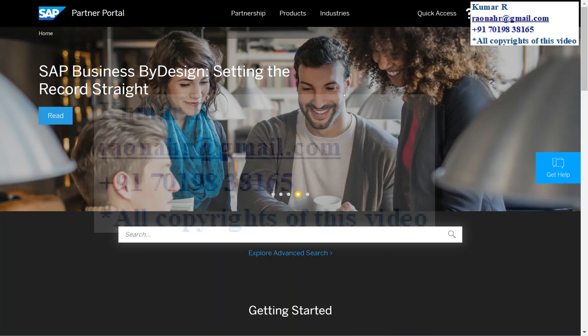In this video, I'm going to show some of the steps where you can download configuration workbooks, DTD files, and all those things in SAP Partner Edge. This is the home page once you log into SAP Partner Edge.